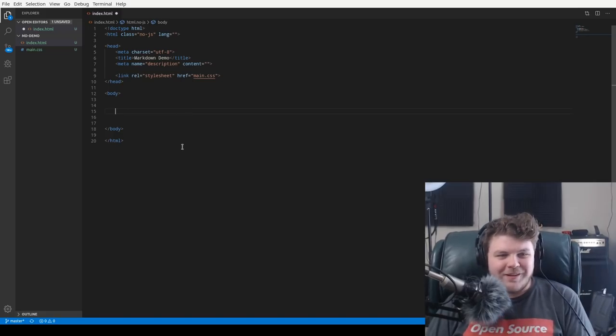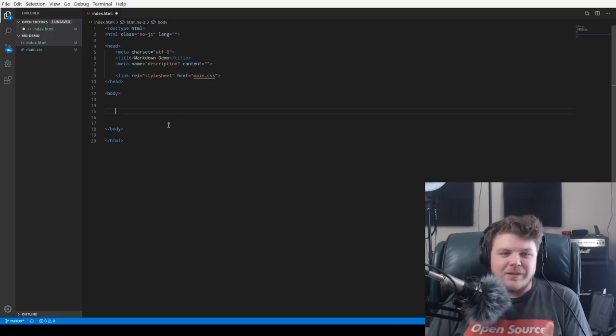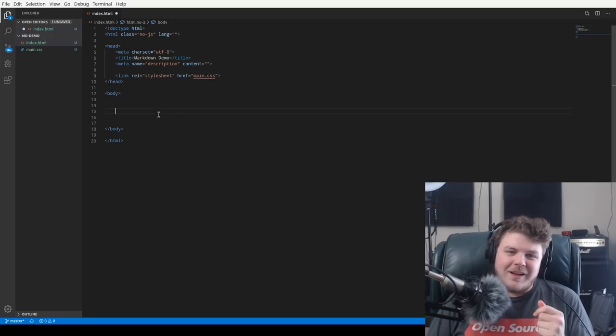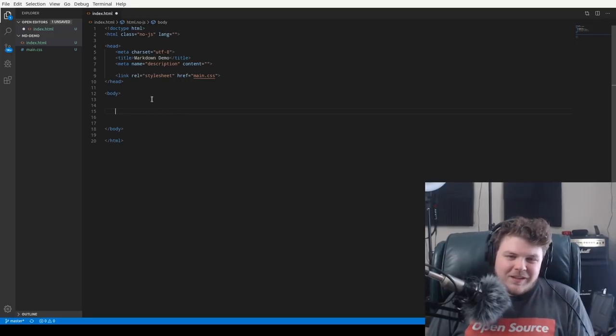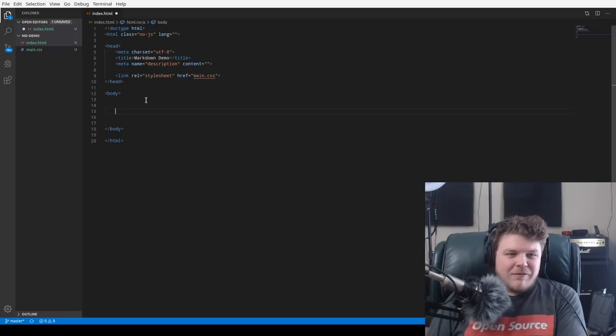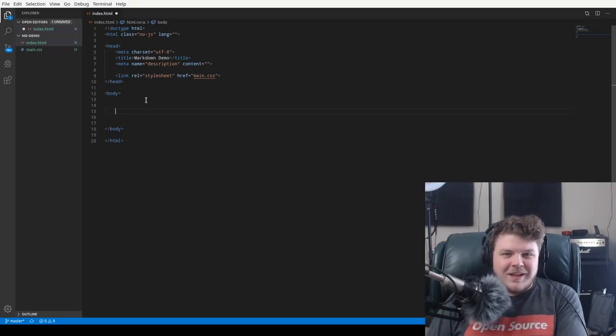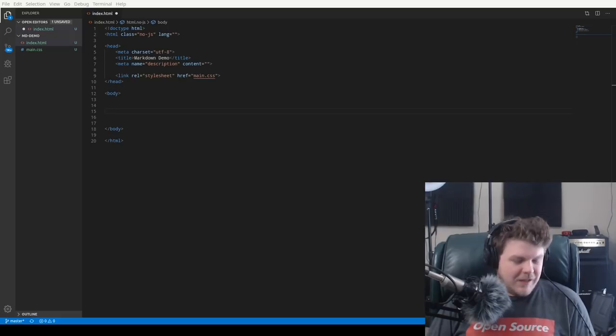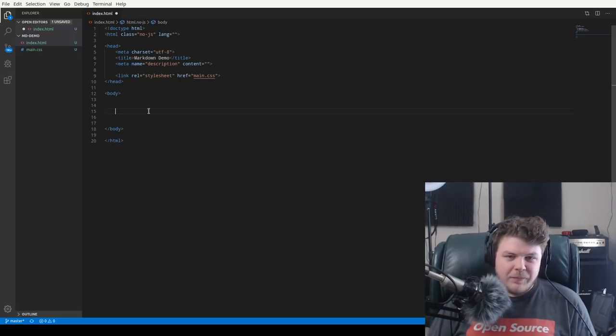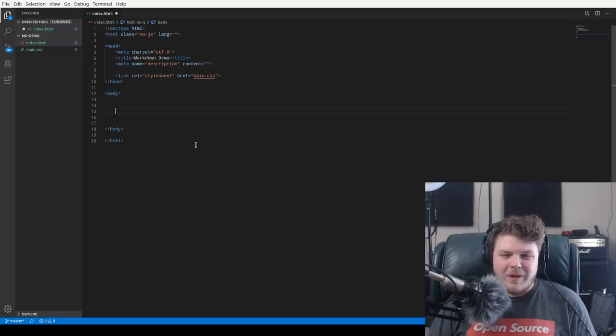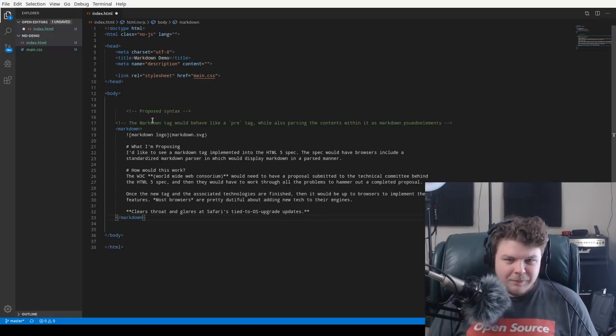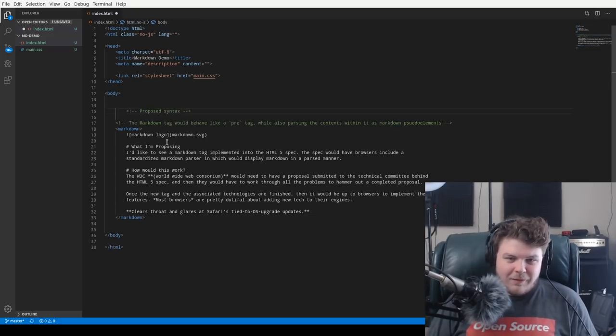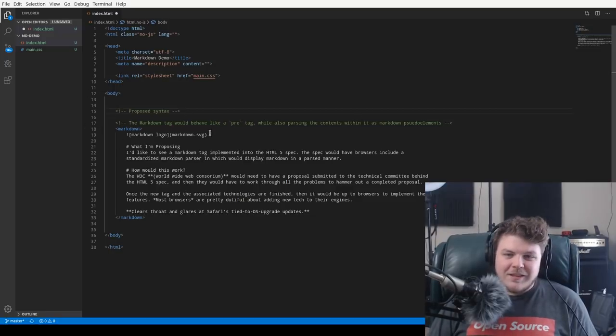So let's talk about what I have kind of done here. All right, so what we have here is a pretty bare bones HTML document. And what I would like to see is actually have Markdown integrated into the HTML5 spec. The first thing that I would like to have is a new tag. This new tag would function a lot like a pre-formatted tag or a pre-tag. And it would look like this.